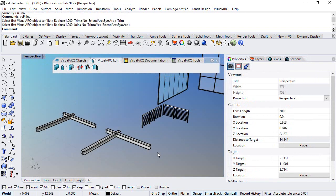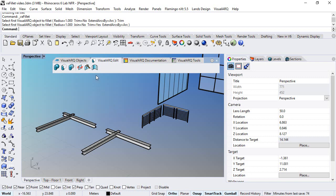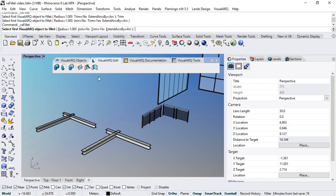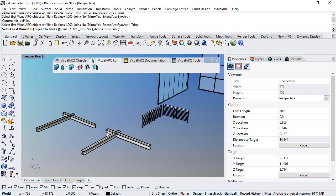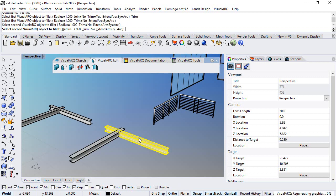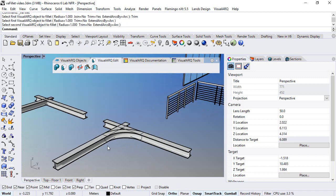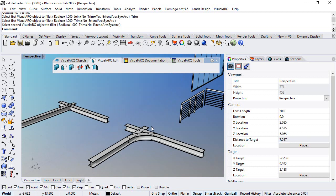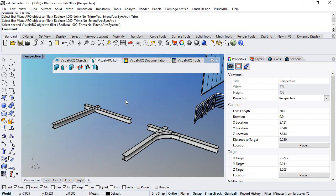Now we will see how this command works on different VisualARQ objects. So we will run the fillet command on beams, but in this case we will set the trim to no. We select the first beam, second beam, and we can see that the fillet has been performed without trimming out these external parts of those beams.